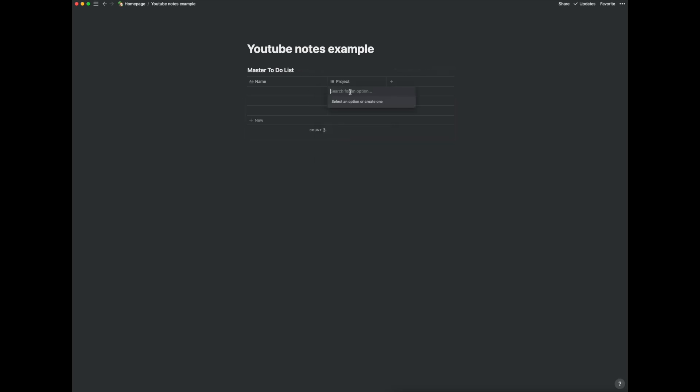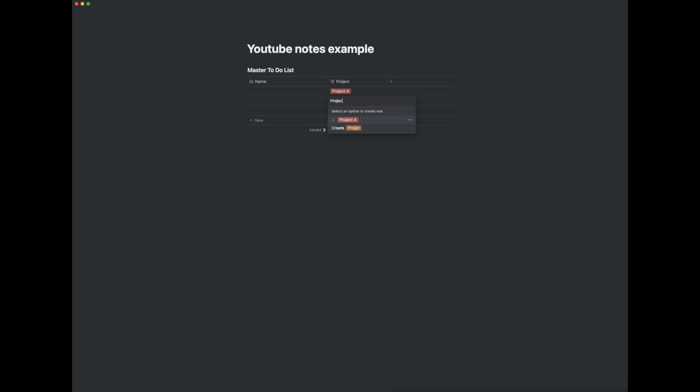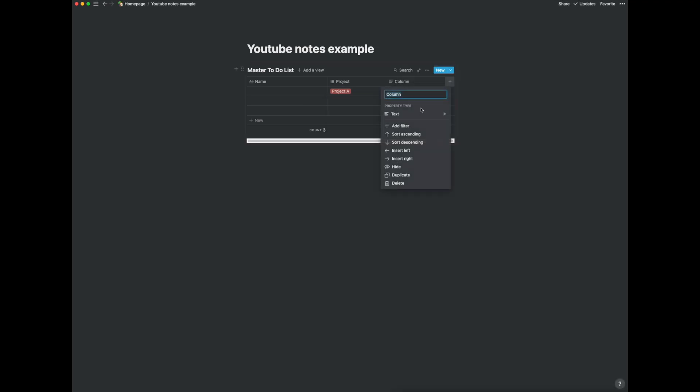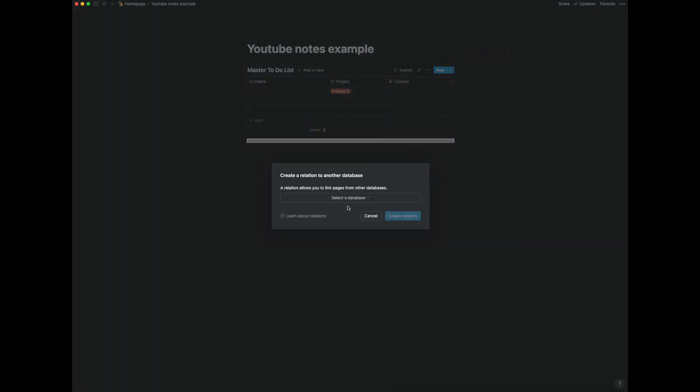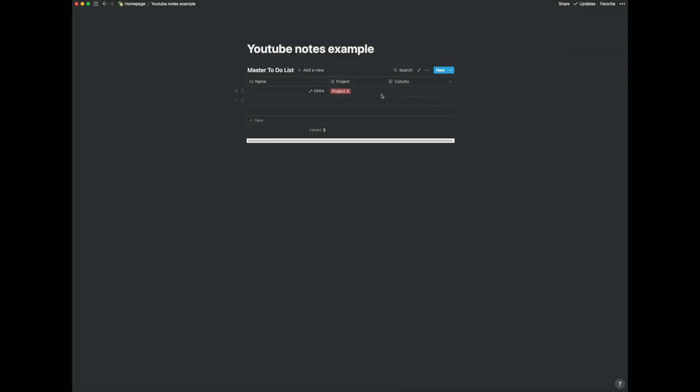We can create different tags like project A and project B and we can also create a relation column. So I'll create this later. So basically we can select the notes which is related to the task at hand.